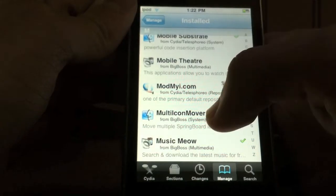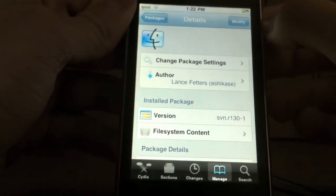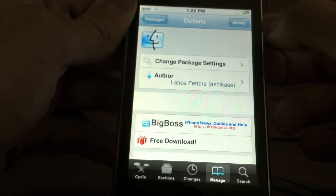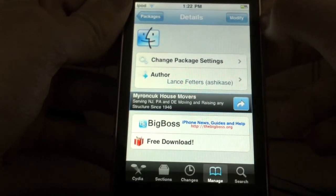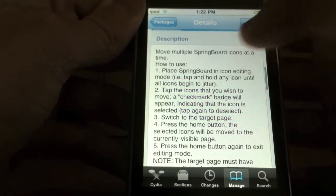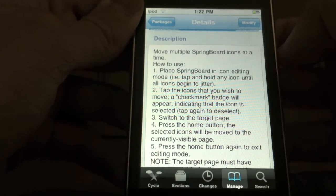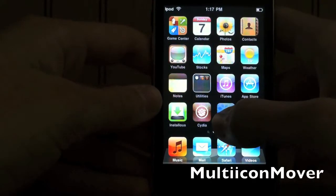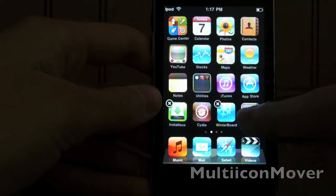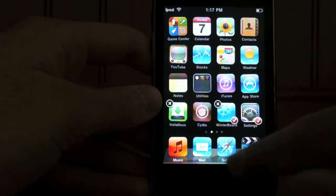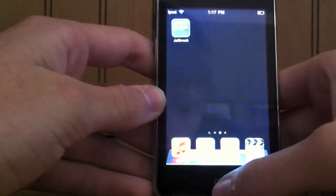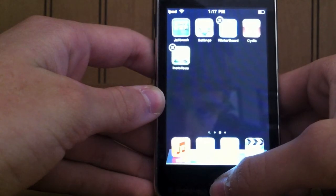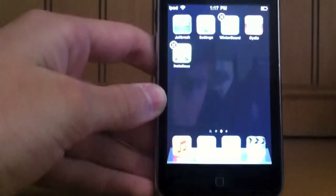Next is called Multi-Icon Mover. Multi-Icon Mover will allow you to move multiple icons instead of moving one at a time. So all you have to do is hold down an icon like the remote until it starts shaking, and then tap the icons that you want to move. It should have a check mark on the bottom right hand, then click the home button on the page that you want to paste it, and they're there.